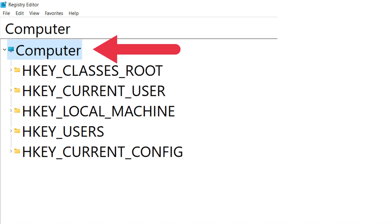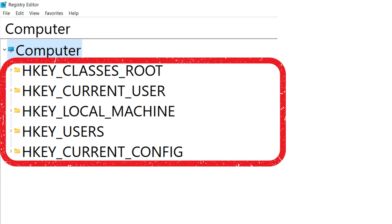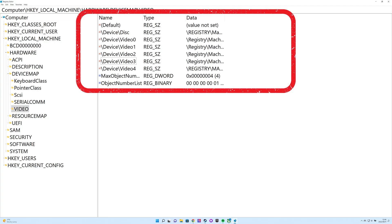The registry is a hierarchical database. At the top of the hierarchy is your computer. You can also find the main branches, known as hives. Within these hives are registry keys. Keys can contain subkeys and registry values. There are three types of key values: string, binary, or DWORD.